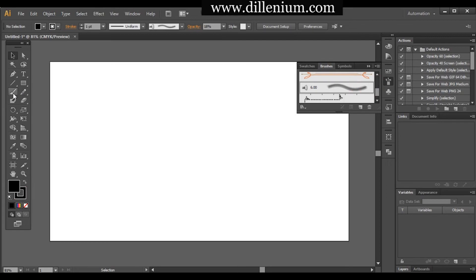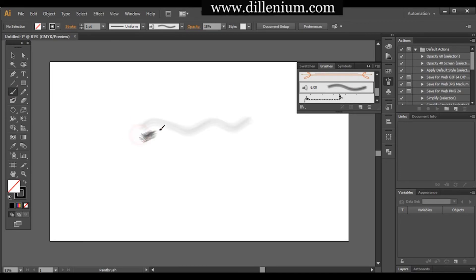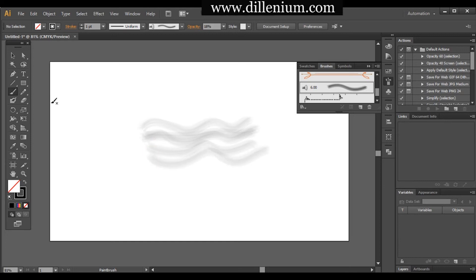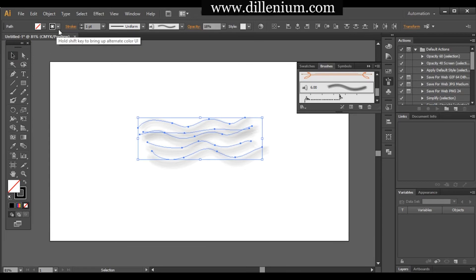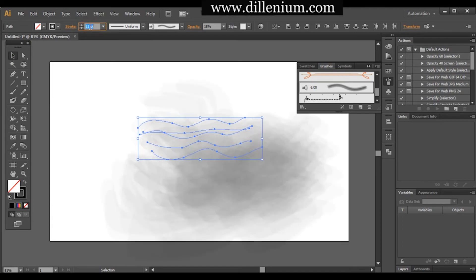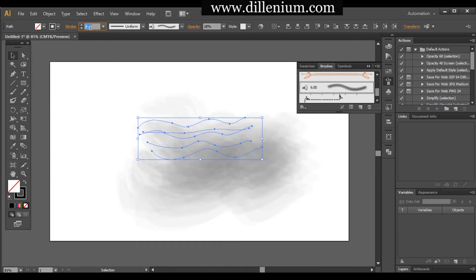Take the Mop brush and go to the Paintbrush tool — you can also press B on your keyboard to activate it. Simply drag a line like this; you can see how the line is forming. I'll place around three to four lines here. Now select everything together and increase the stroke points.